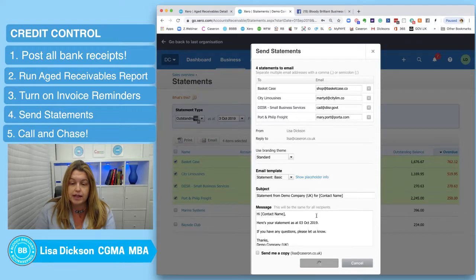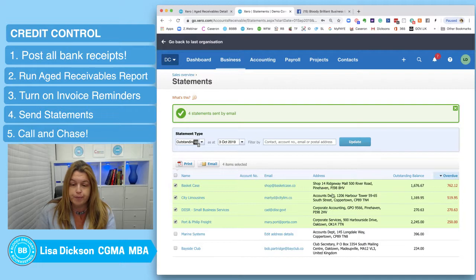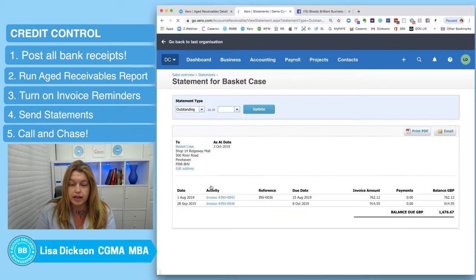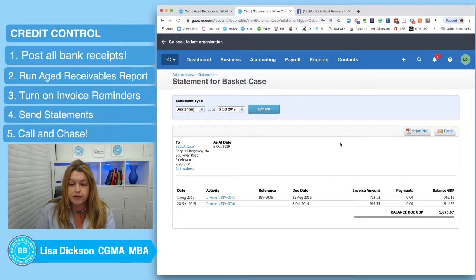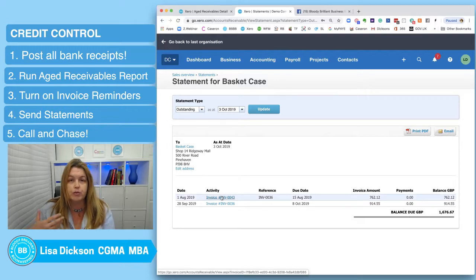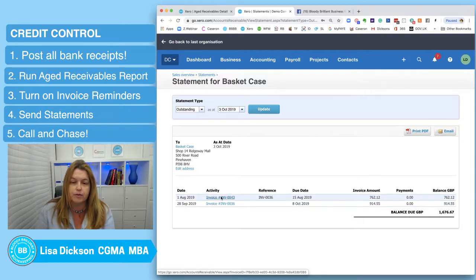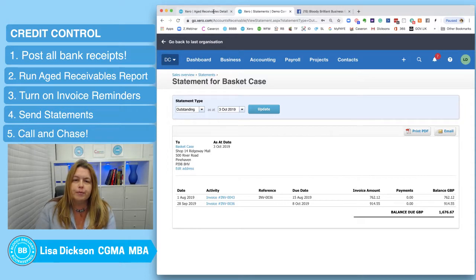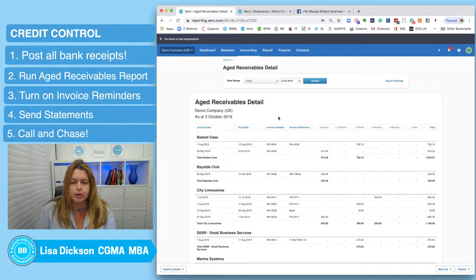In this instance I'm just going to send a global email to all of these people because they're all overdue — so I send that and Xero sends them all out. If I go into Basket Case, you can see what the statement looks like — this is what the client would have received. They wouldn't receive a copy of the invoice though, so if you ring them later and they say they don't have a copy of the invoice, you'd need to go back and send that invoice separately.